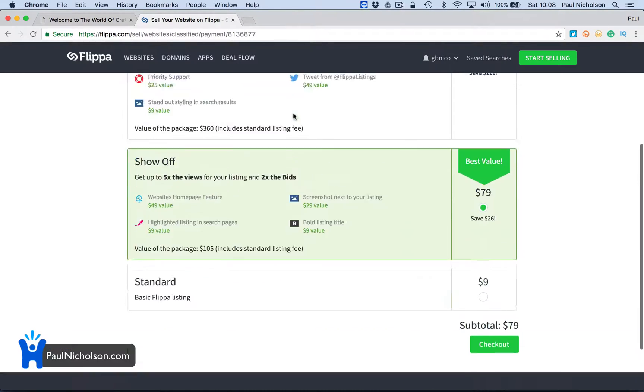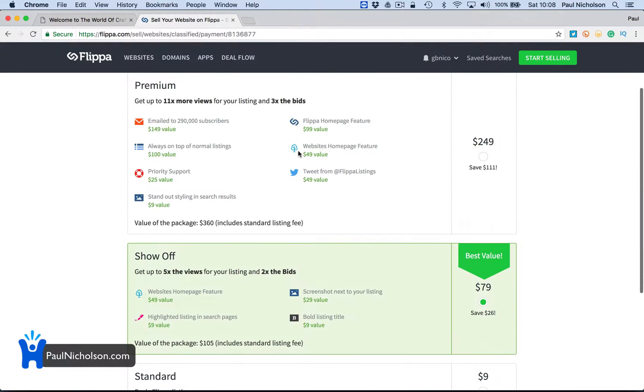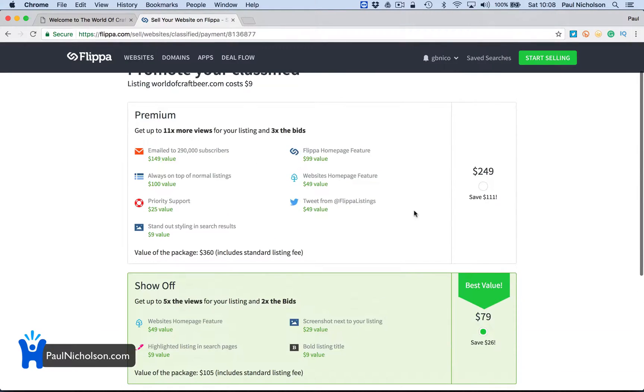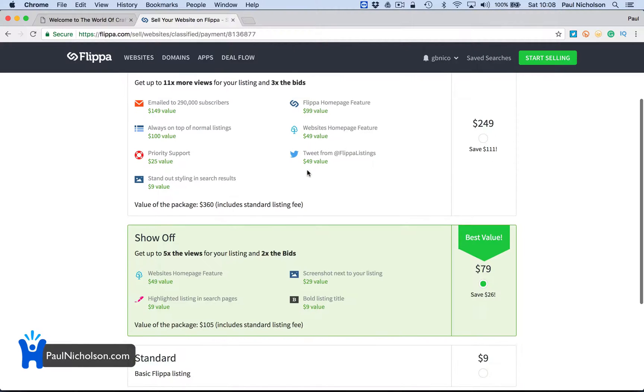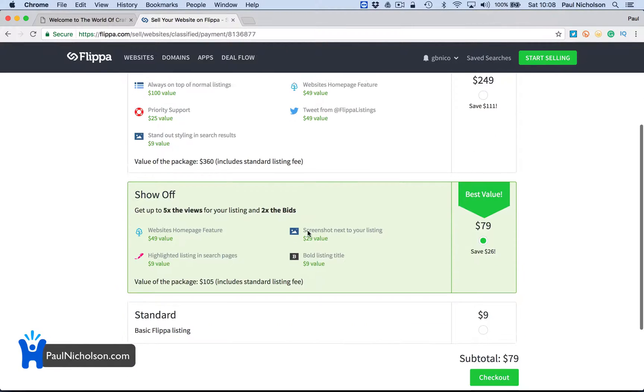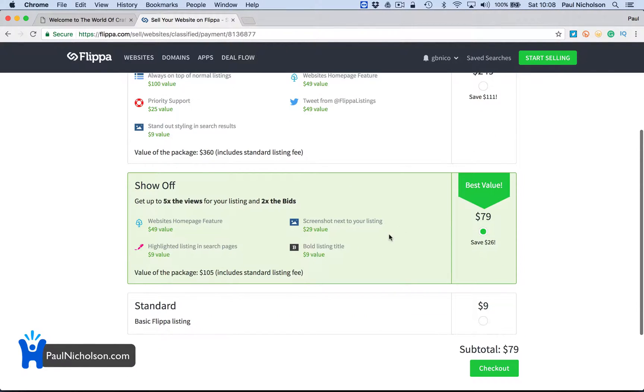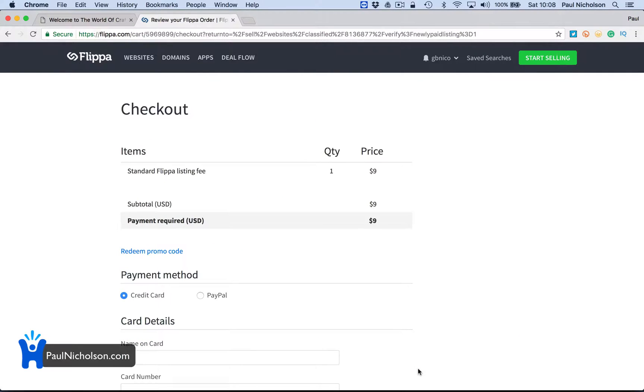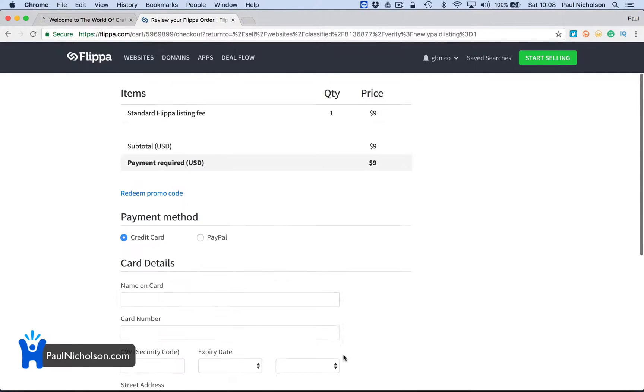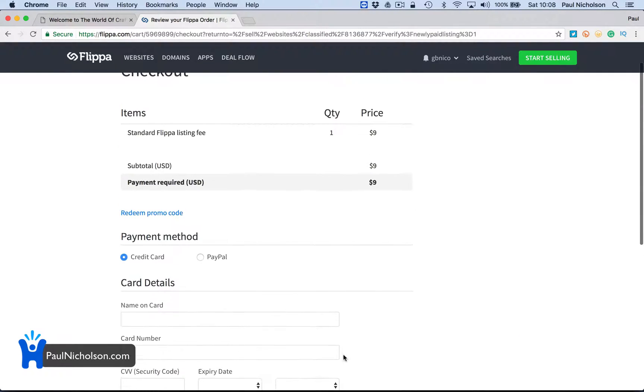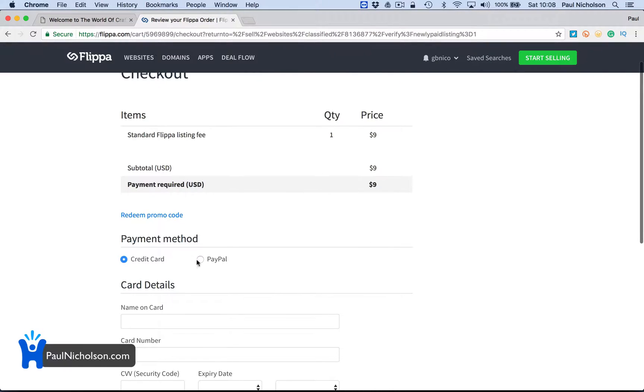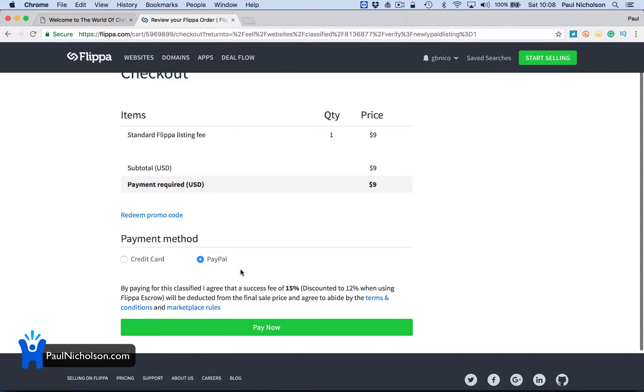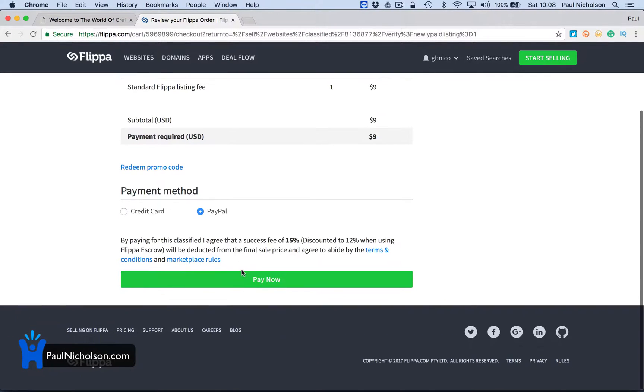And then do you want to promote it? They're going to say for $250 we'll put it across all these different places. Show it off for $80. I'm just going to go for the $9 option because it's just really to get it on Flippa for now.